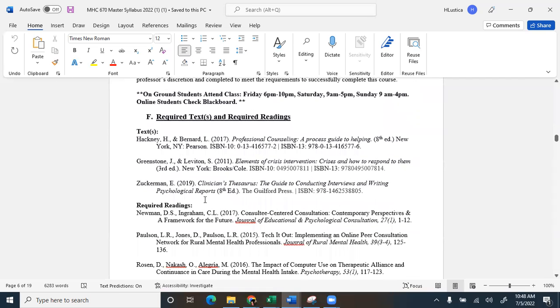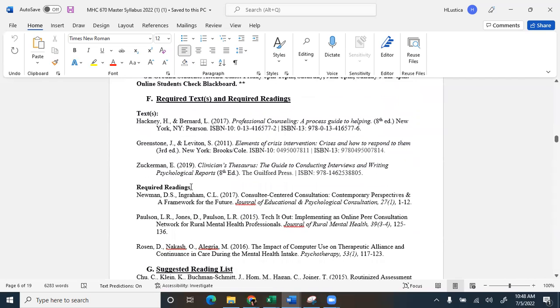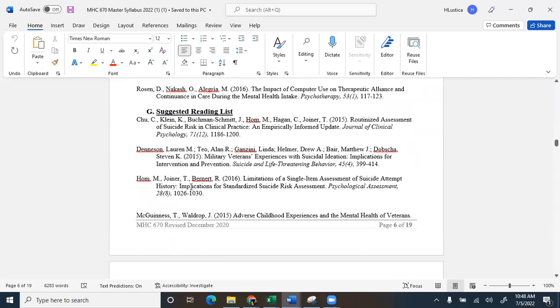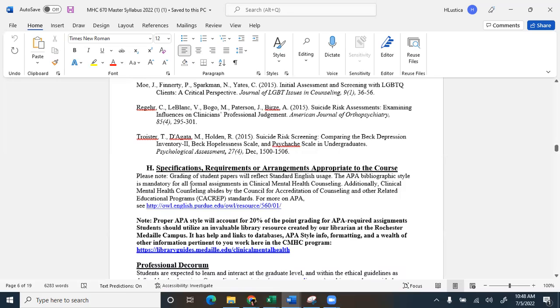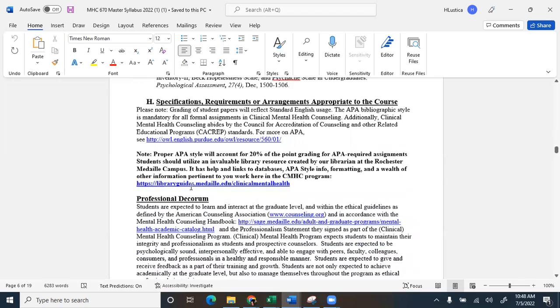So the required text for this, Professional Counseling, a Process Guide to Helping, Elements of Crisis Intervention, Crisis on How to Respond to Them, and a Clinician's Thesaurus, the Guide to Conducting Interviews and Writing Psychological Reports. I really recommend this Clinician's Thesaurus. This is going to be really helpful for those of you that haven't written a psychological report before. All your suggested readings will be in Blackboard.